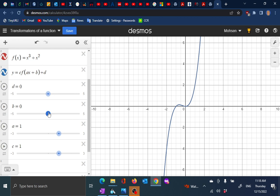Later on in the course, we are going to look at other things we can do to a graph. We can compress or stretch it in either the x or y direction. We can flip it in the x-axis or flip it in the y-axis. And if you're ambitious, you can even rotate the graph. These are all kinds of things we can do to a function. Let's concentrate on the simple one: translating to either left or right or up or down.